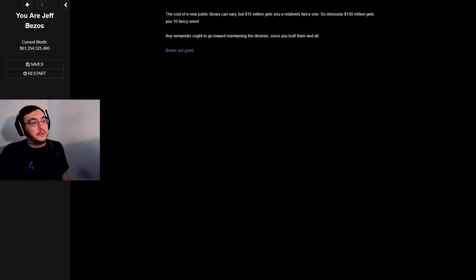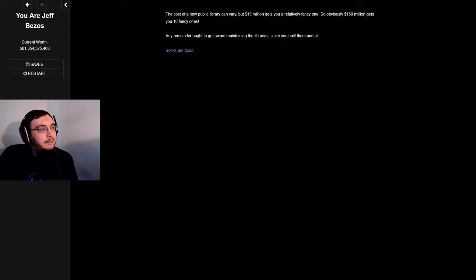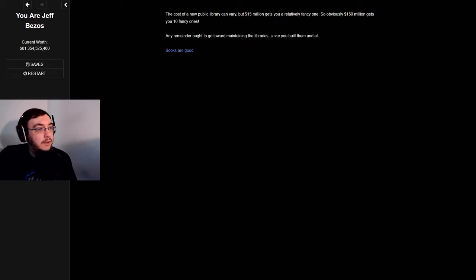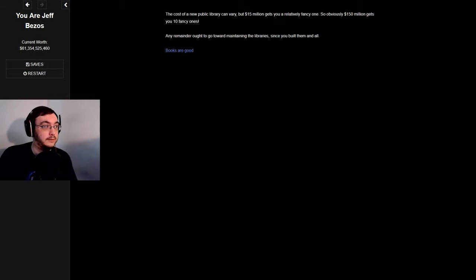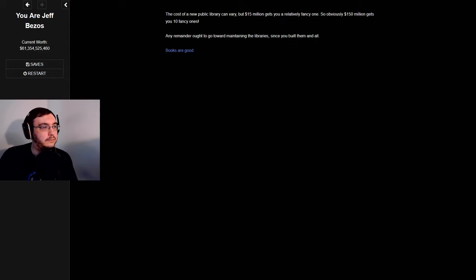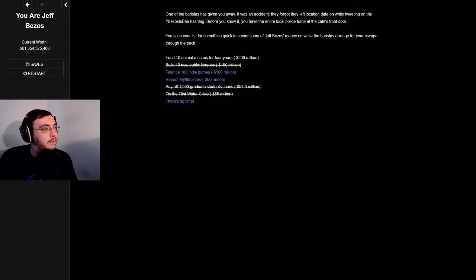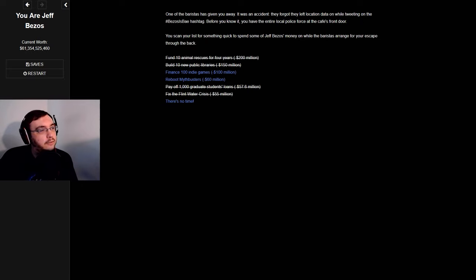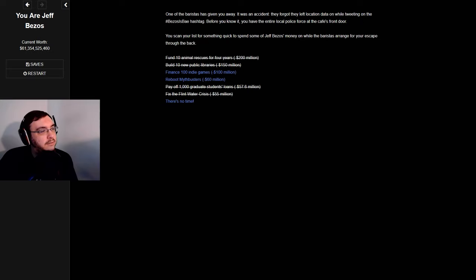Build 10 new public libraries. Cost for a new public library can vary, but $15 million gets you a relatively fancy one, so $150 million gets you 10 fancy ones. Any remainder ought to go towards maintaining the libraries since you built them. One of the baristas has given you away. Before you know it, you have the entire local police force at the cafe's front door. You scan your list for something quick to spend Bezos's money on while the barista arranges your escape through the back.